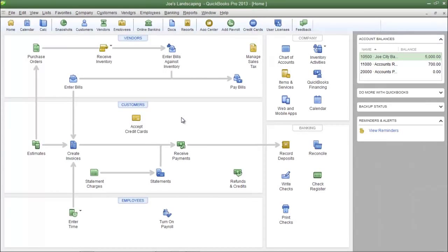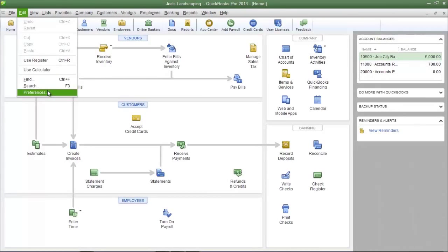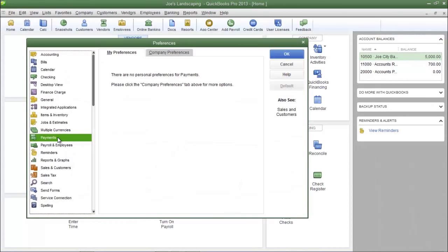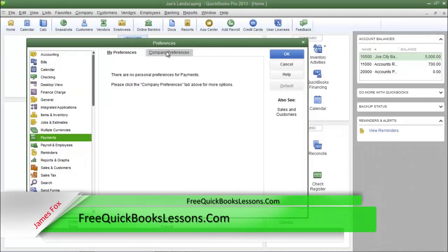The first thing we must do is set the default option for how you want to receive the payment. To do this, click on the Edit menu and then click Preferences. In the left pane, click Payments and then click the Company Preferences tab.